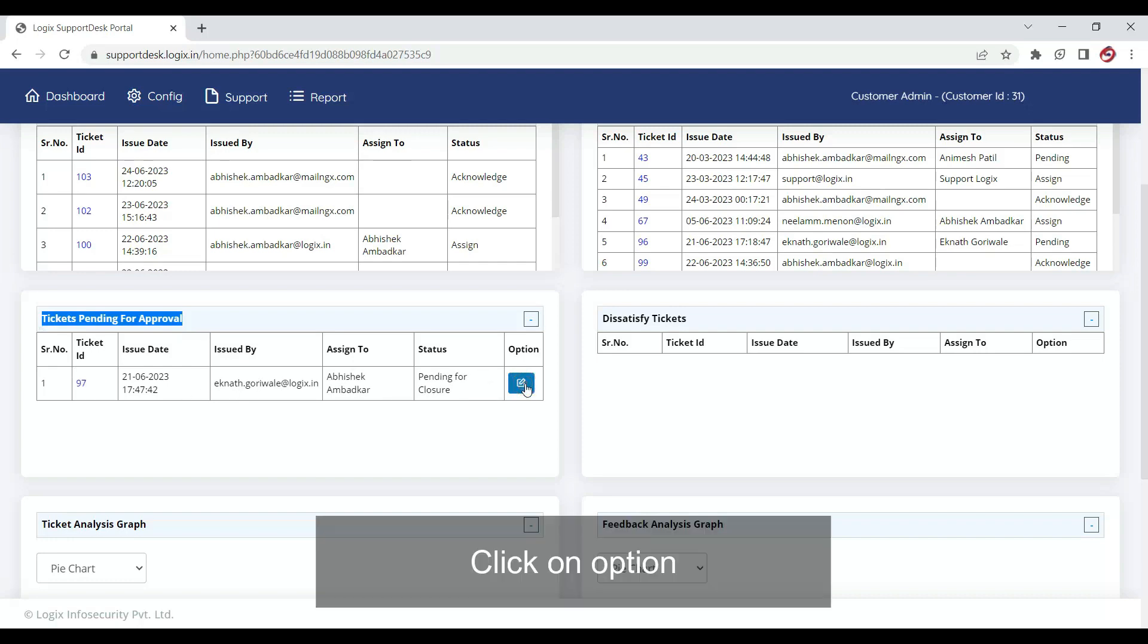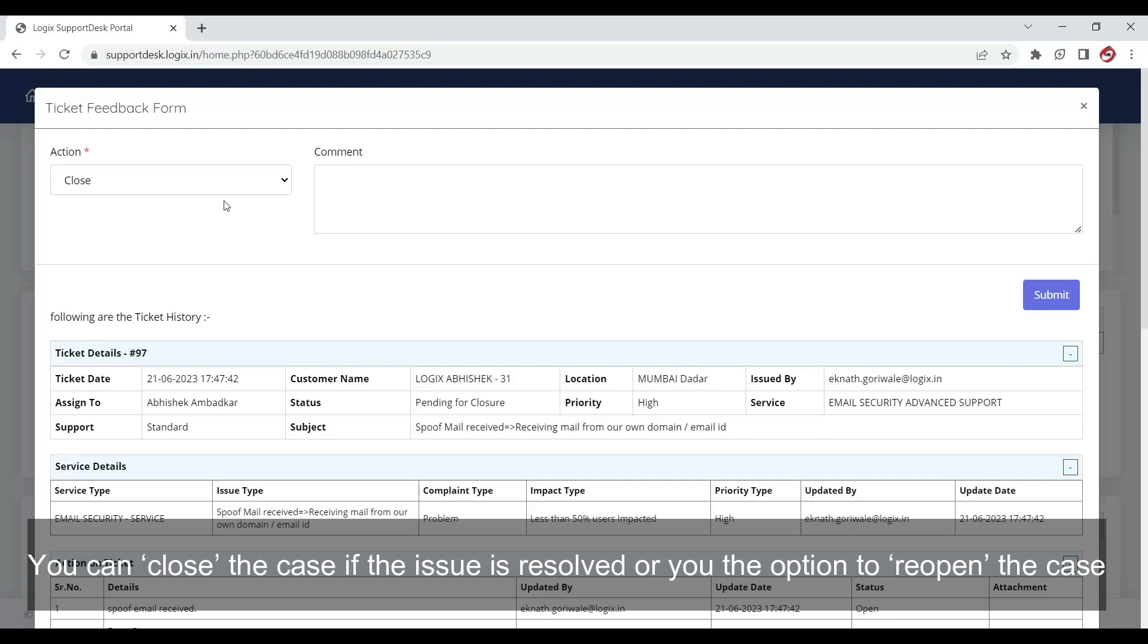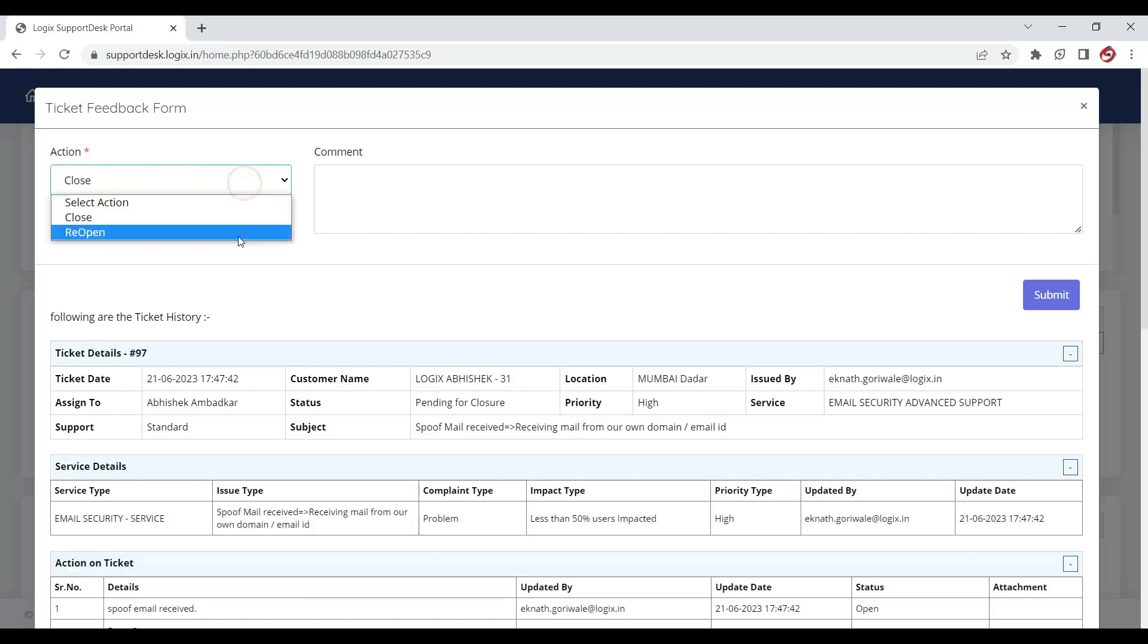Click on option. You can close the case if the issue is resolved, or you have the option to reopen the case.